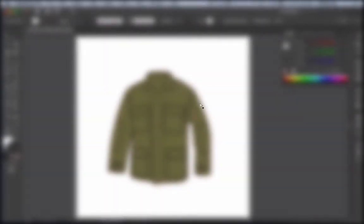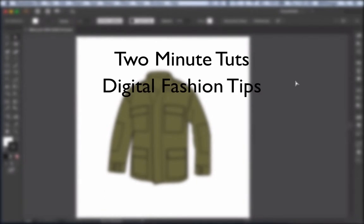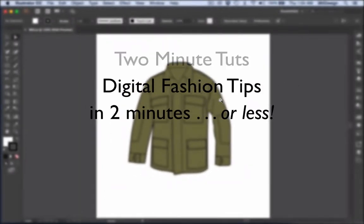It is our first installment of our new series, Two Minute Toots, where we show you a digital fashion tip in two minutes or less.